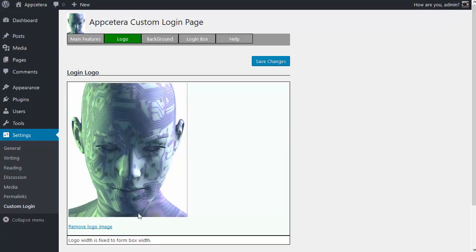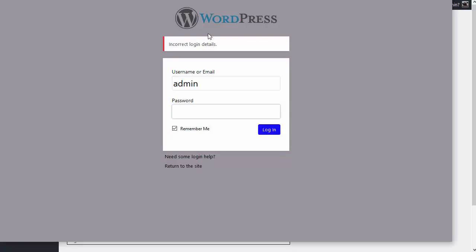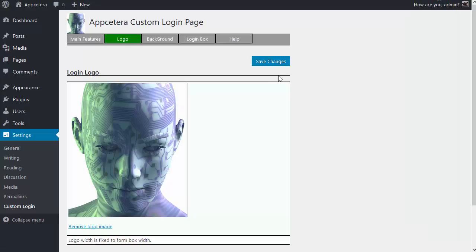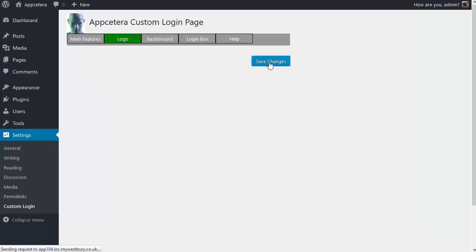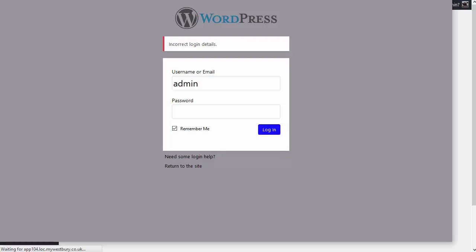But this will be resized to the width of the login box. So if I just remind you the login box here, the width of that is what the image will be resized to. So I've hit save changes to apply it and then refresh this.